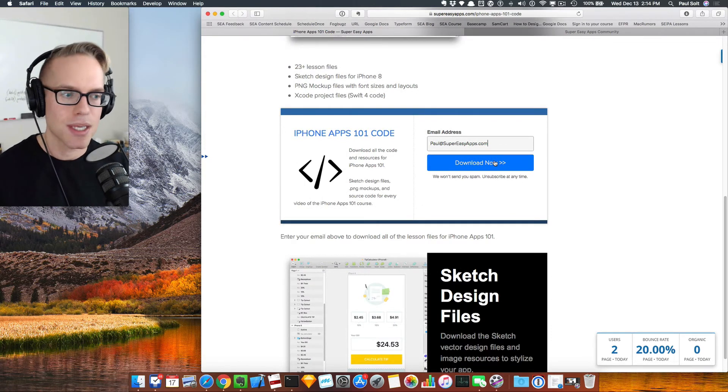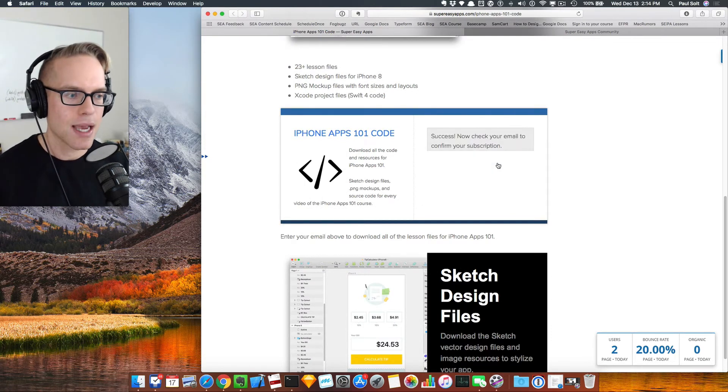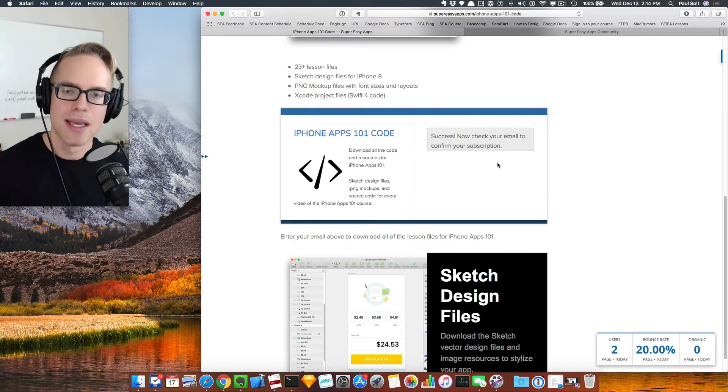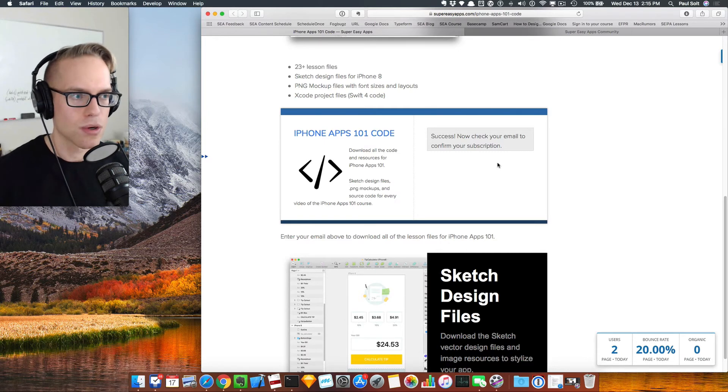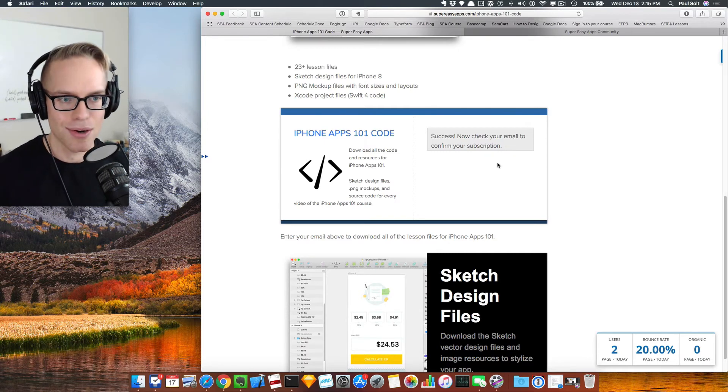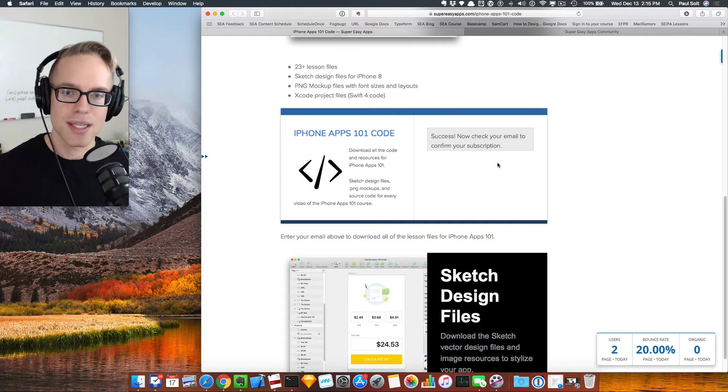If you fill that out, type your email address in here, and click the download now button. That's going to send you an email with all the source code, so just check your email in order to get started.